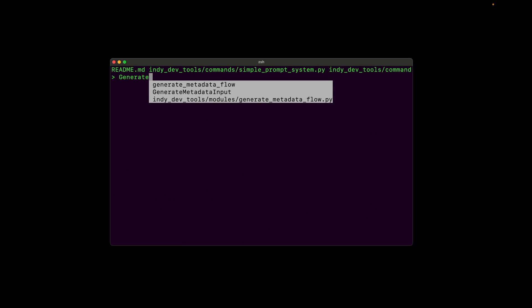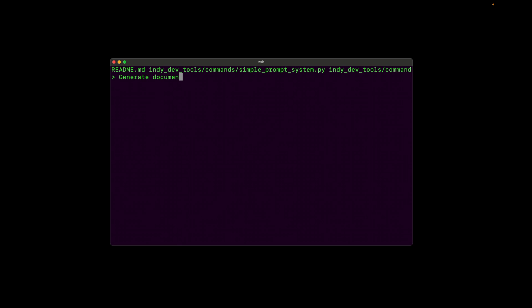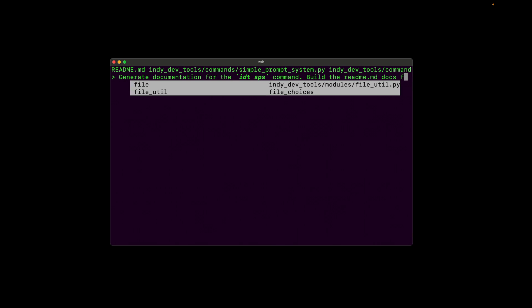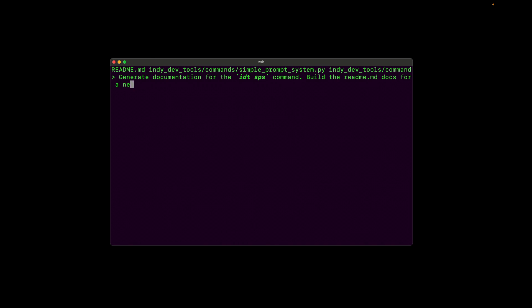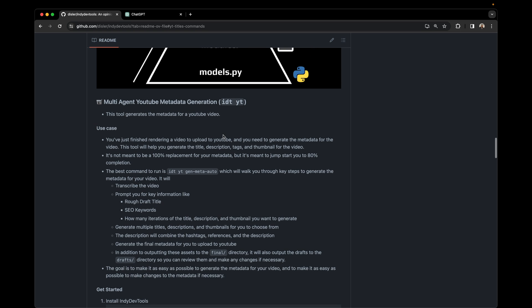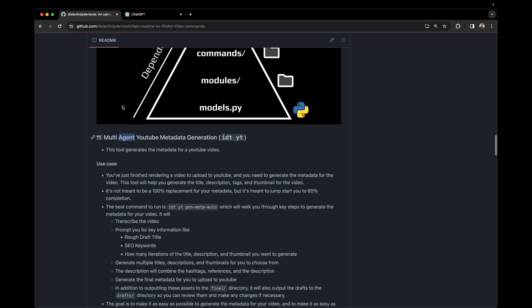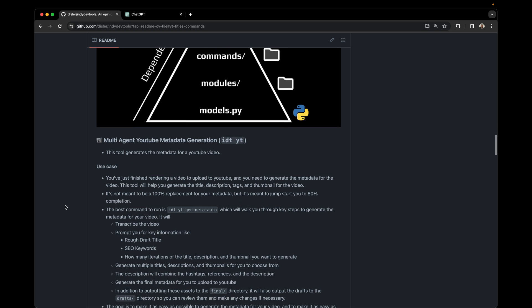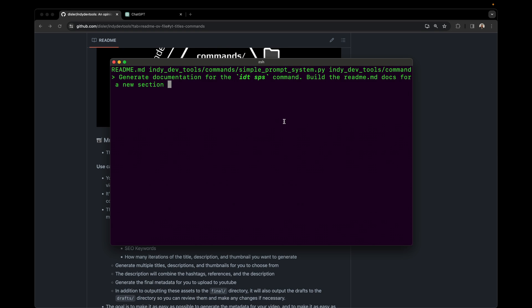Generate documentation for the IDT SPS command, build the readme docs for a new section. And we want it underneath the tool guide, under the tool guide section. I've used this keyword to replicate results across different systems. A lot of time when you're using AI copilots inside your code, you want to duplicate methods, but tweak them just a little bit, or you want to duplicate your documentation, but change them just a little bit.